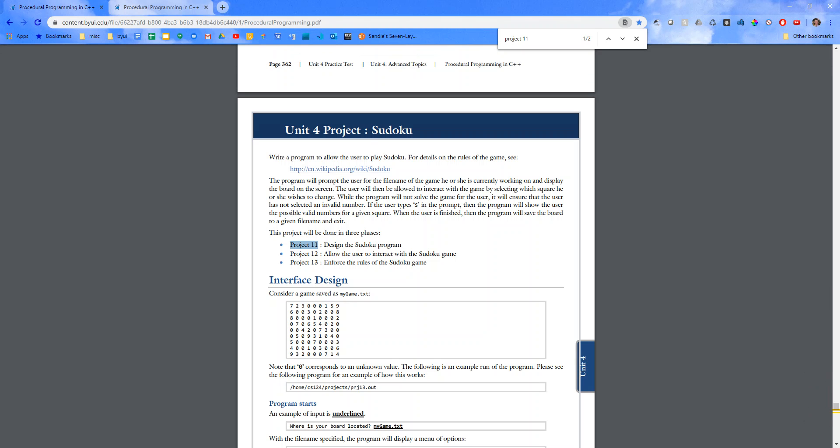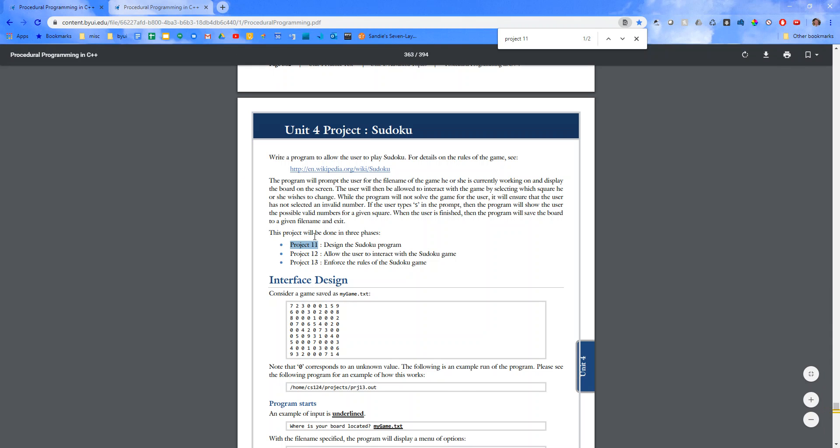Hello there everyone, this is Brother Birch. In this video I will be introducing Project 11. I'm also going to be introducing Unit 4 Project Sudoku.